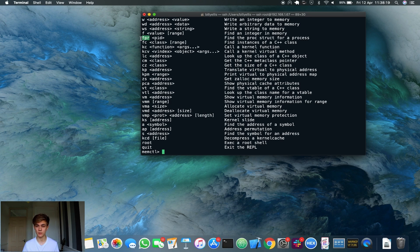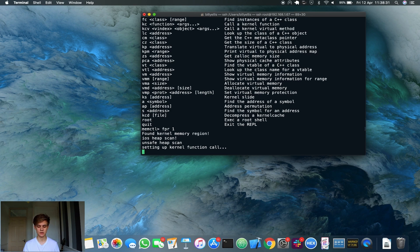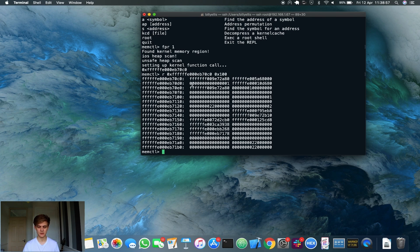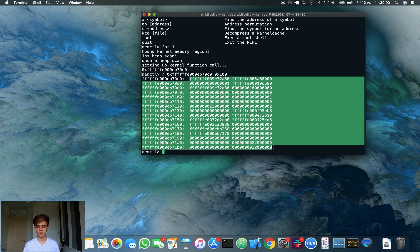Let's actually just run this command and see what it gives us. If we type 'fpr' and then the process ID — for example, process ID 1, which should be launchd — memctl is going to use its magic by setting up a kernel function call. It's going to call something like 'proc_find' or 'proc_for_pid' to actually find the pointer to that proc struct. And you can see it's returned a kernel pointer — this is the pointer to the proc struct for launchd. If we examine the memory at this address using 'r' for read and read hex 100 bytes, we have some memory here — this is the proc struct in kernel memory for launchd.